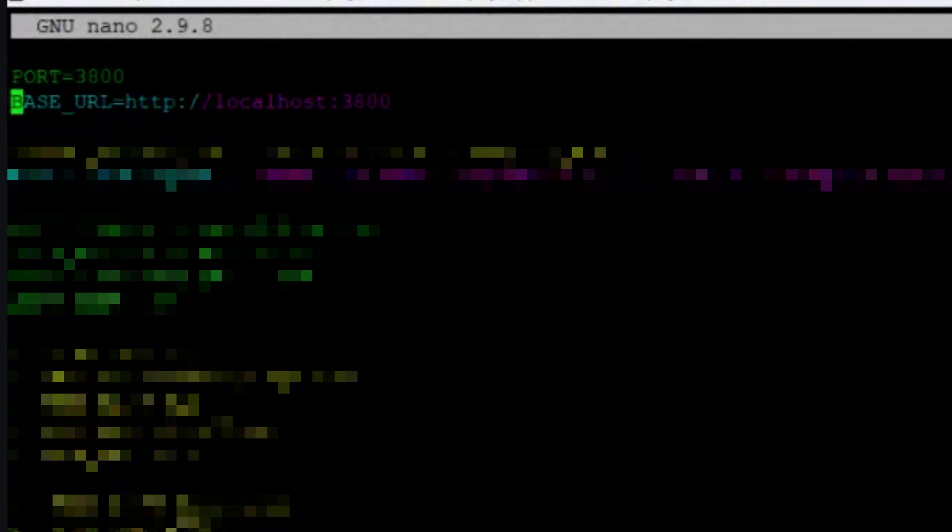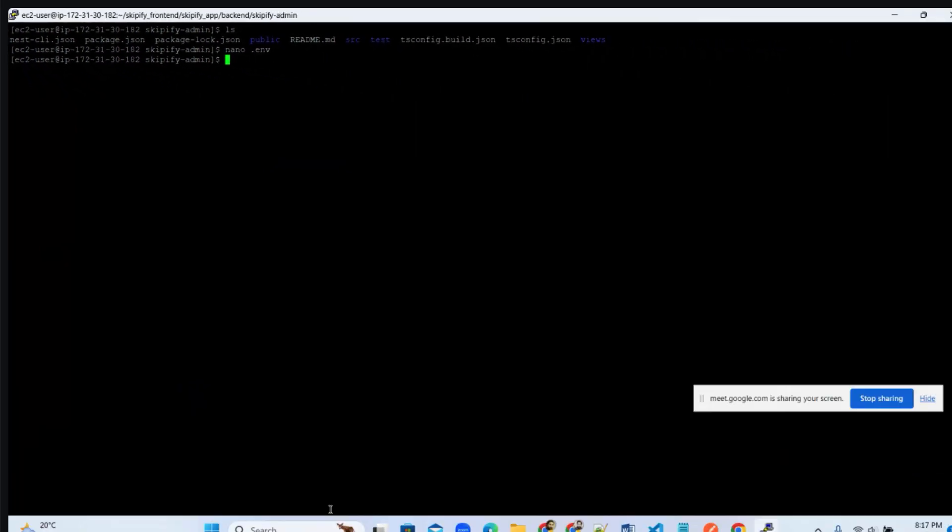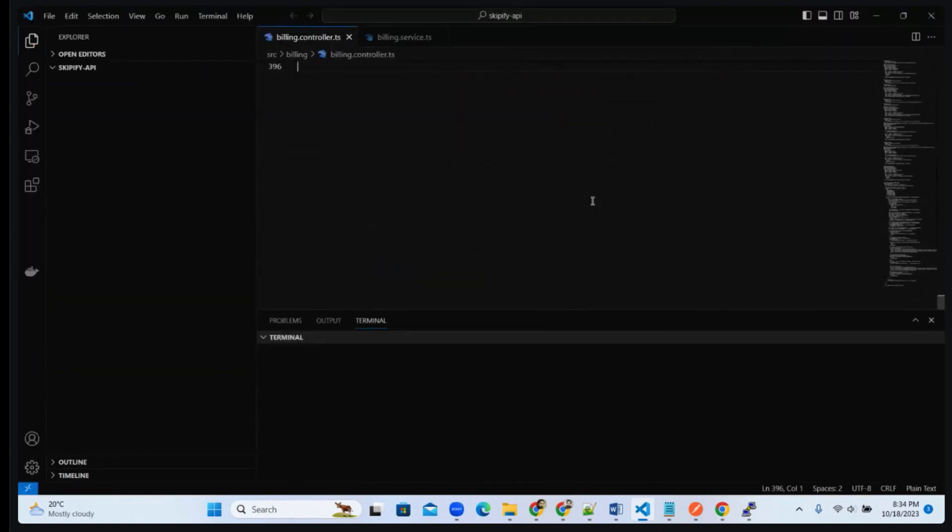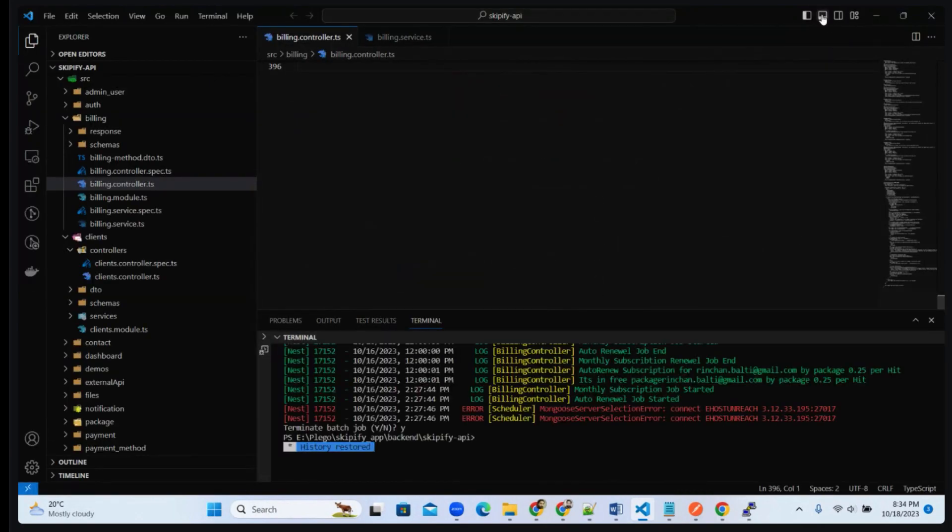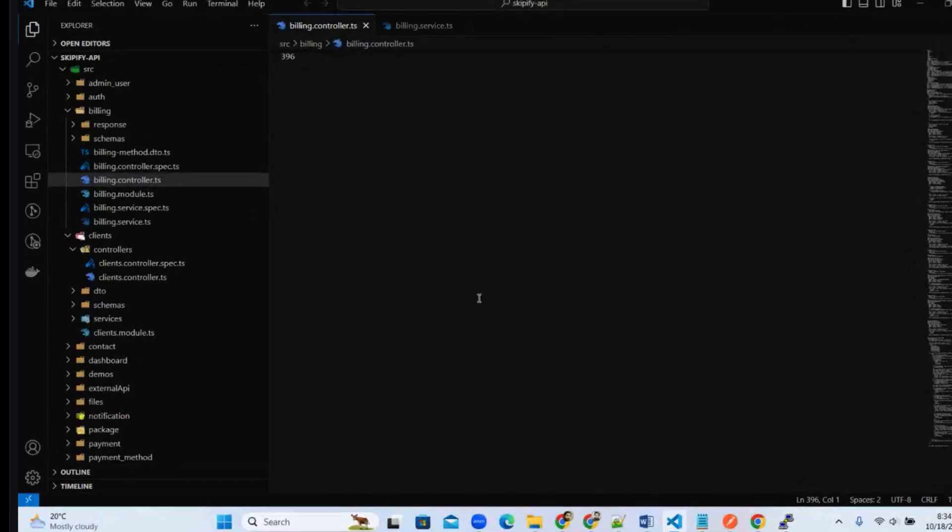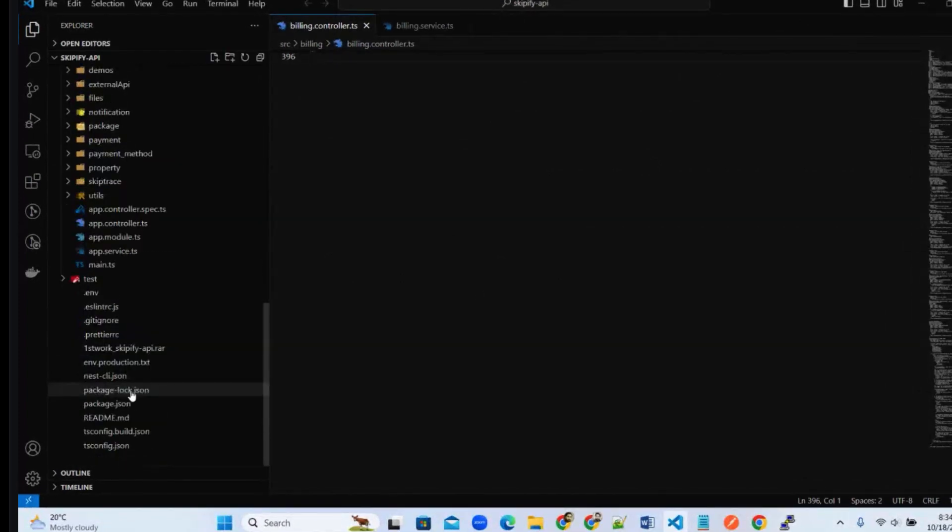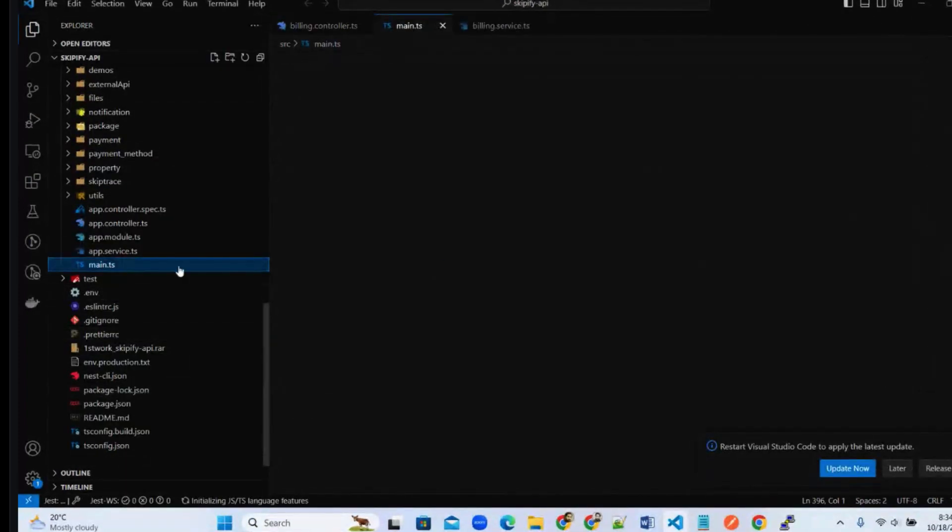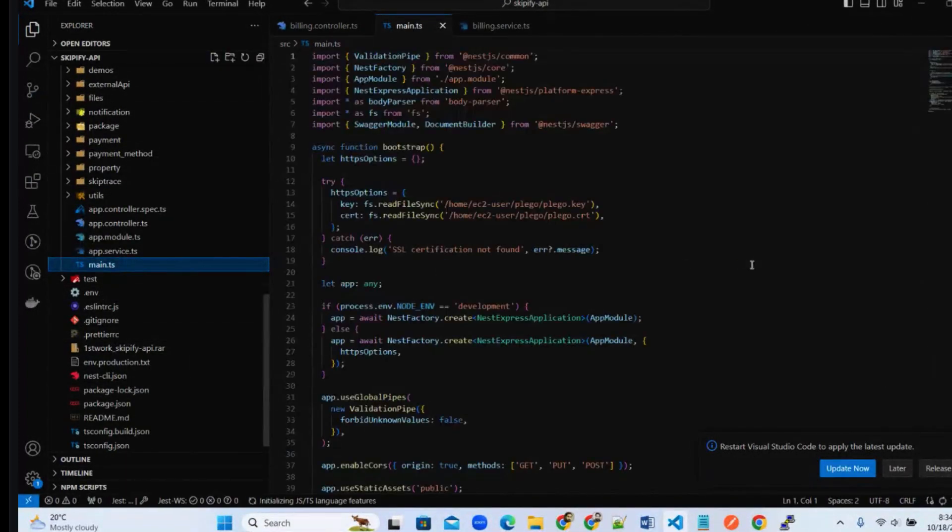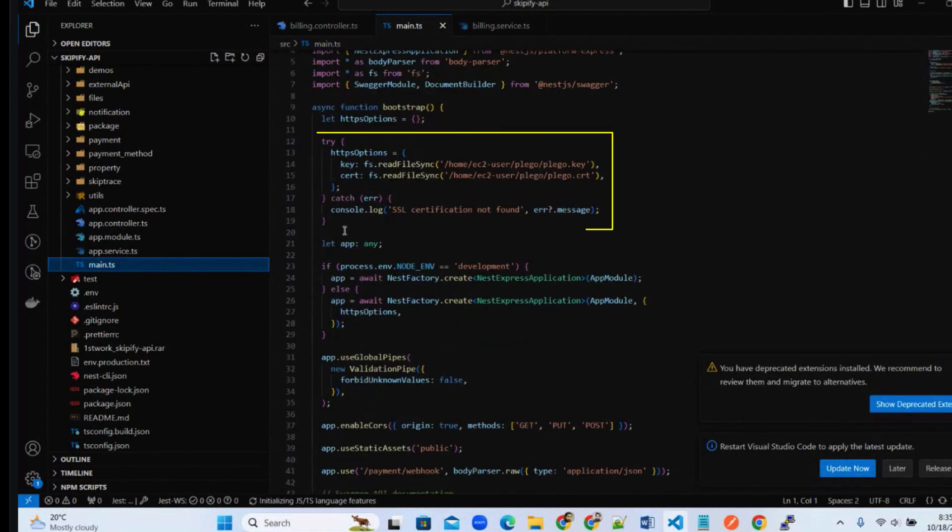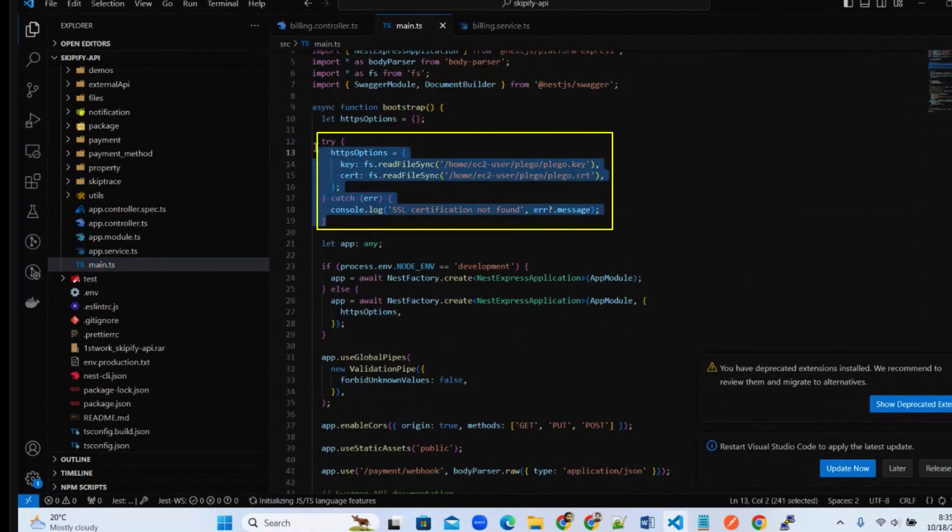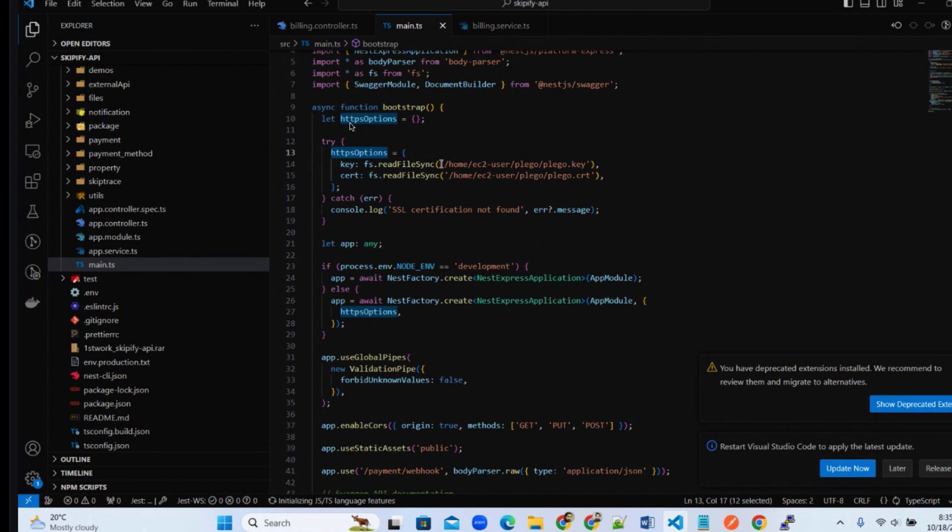Now let's go to our project where we can easily configure our SSL certificates if we want to use our SSL certificates on specific ports. So we will use this read file sync and we will provide a key and our certificate in HTTP options.